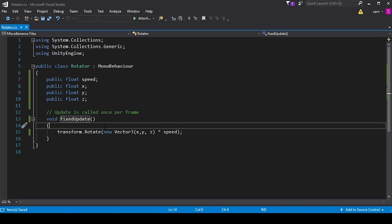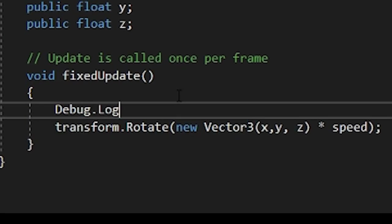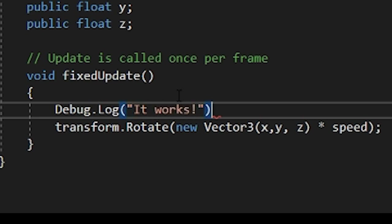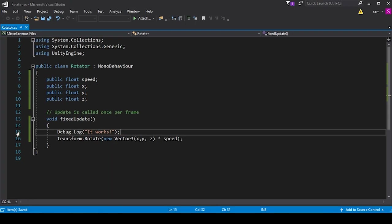So when we go back into our file, I can set a simple debug by using this syntax: Debug.log, and then we'll say 'it works', something like that. What this Debug.log built-in function will tell us is if our script is getting to this FixedUpdate function.